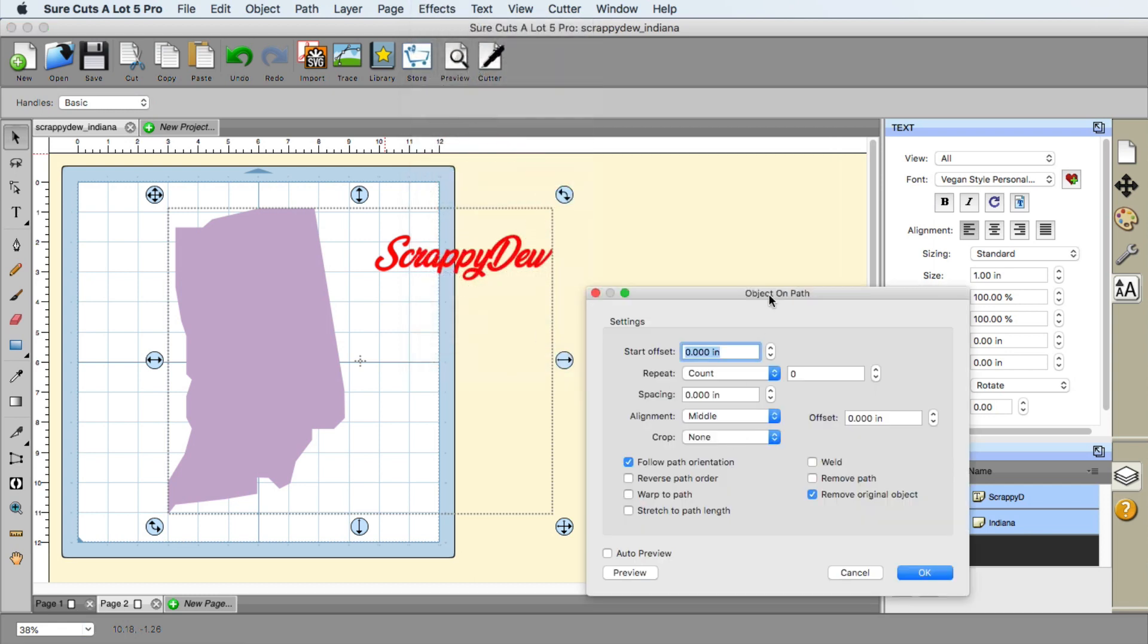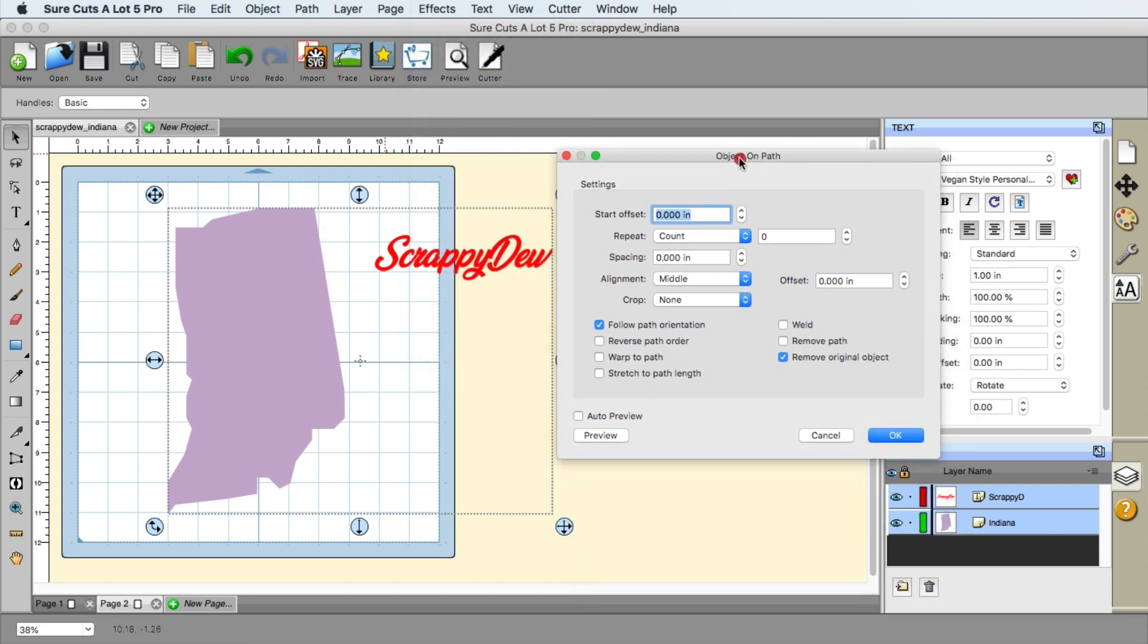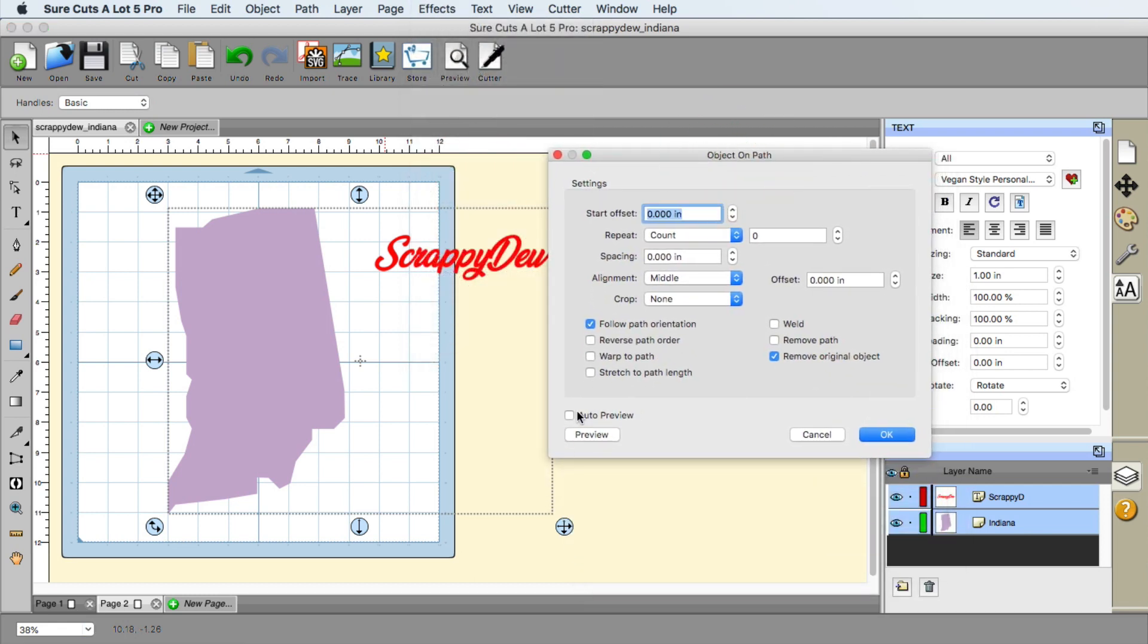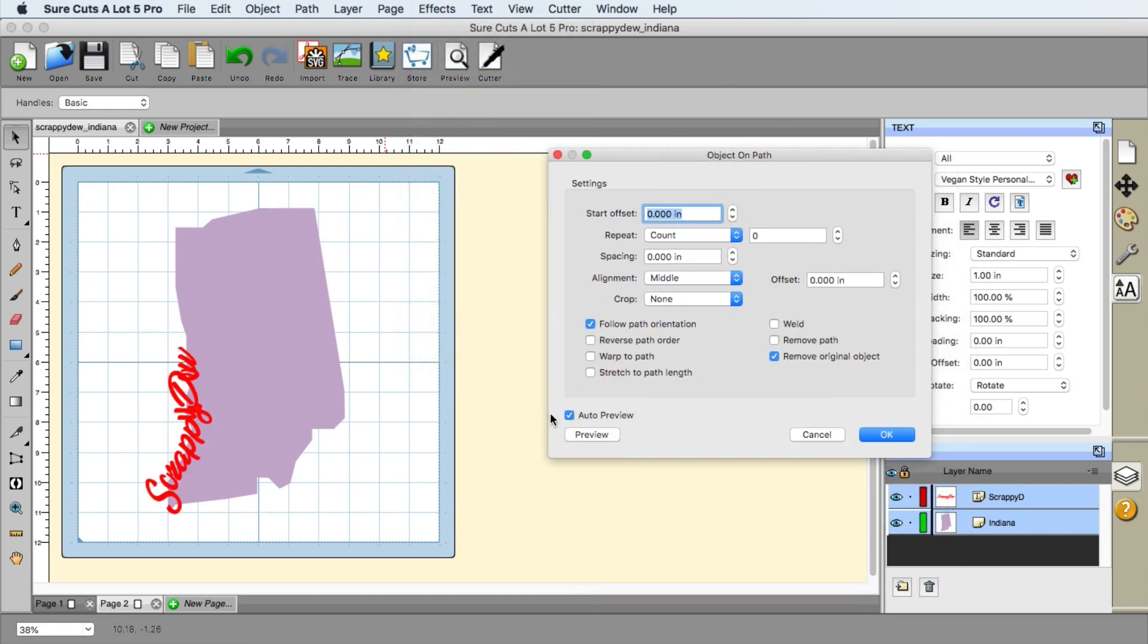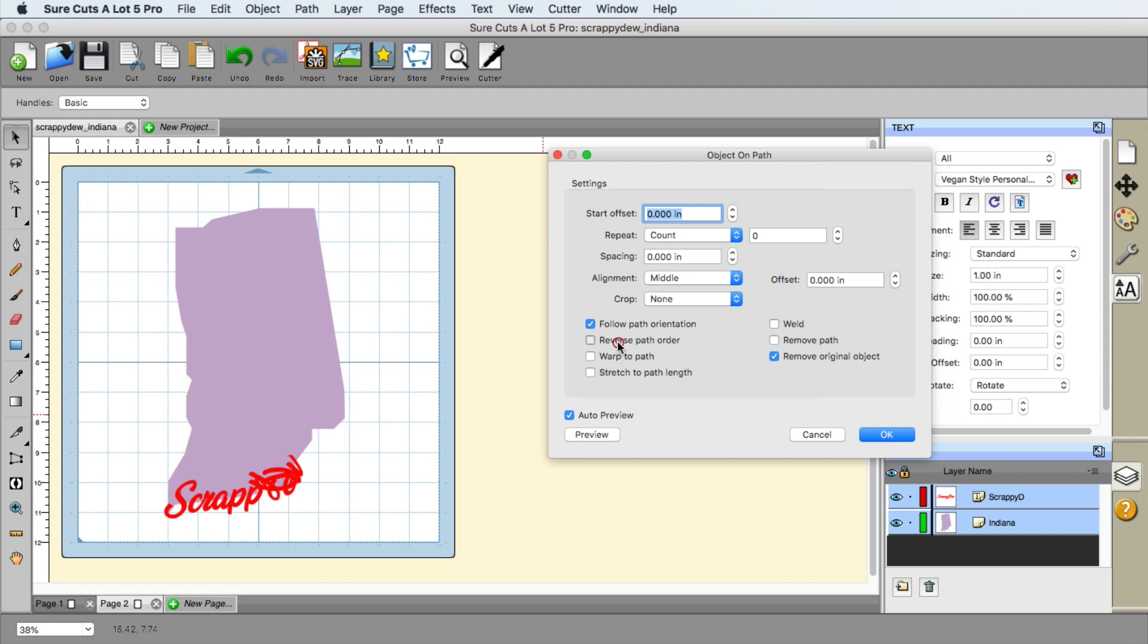And now it's time to go ahead and go up to the effects menu and then object on path. And the menu will appear here. I'm going to go ahead and click on auto preview. So you can sort of see why I left it as a text file so far is because it will sort of follow the curves each letter individually.